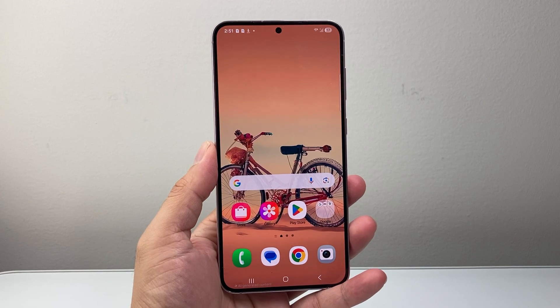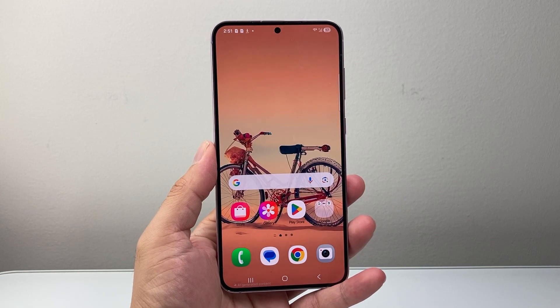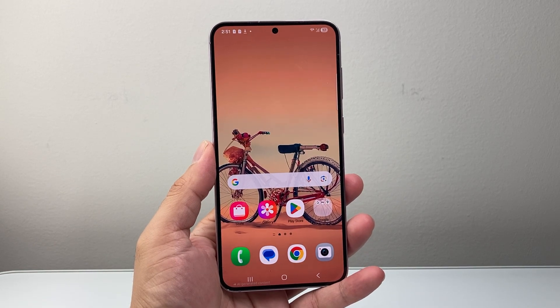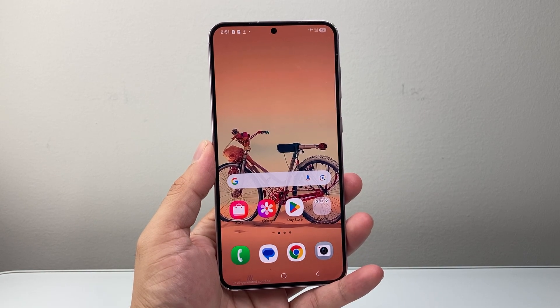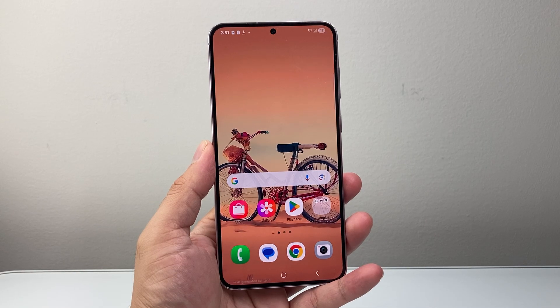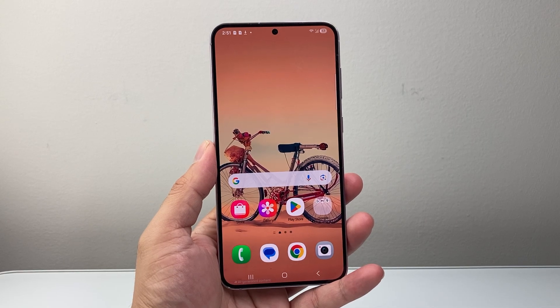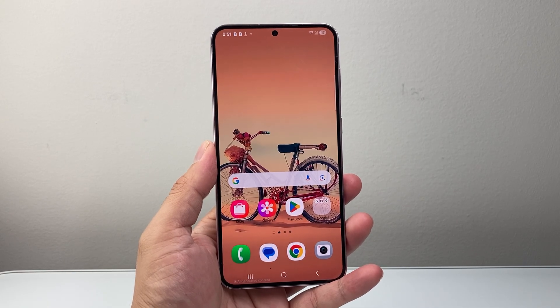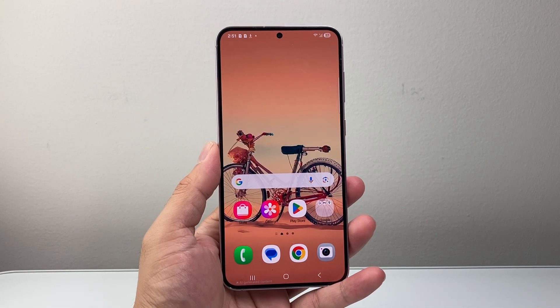Hey everyone, Tech Nementor here with a video for you guys. In today's video I'm going to show you how to turn off the demo mode on your Android or Samsung phone. So let's get started.